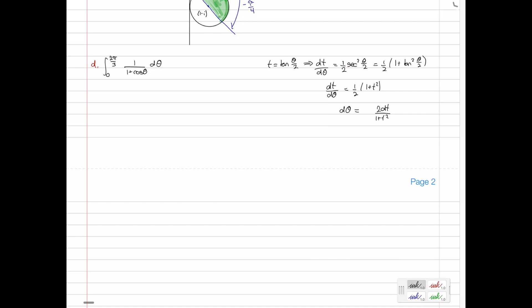Now we can substitute in. On top we have d theta, which is 2 on 1 plus t squared dt, all over 1 plus cos theta. Cos theta in terms of the t substitution is 1 minus t squared on 1 plus t squared. Now for our limits: when theta is 0, t equals tan of 0, which is 0. When theta is 2 pi on 3, t equals tan of 2 pi on 3 divided by 2, which is tan of pi on 3. Tan of pi on 3 is root 3, so the upper limit is root 3.